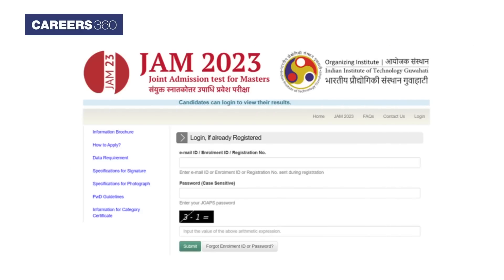Step 2: A new IIT JAM 2023 login page will appear on your screen. Step 3: Enter your login credentials — email ID and password.